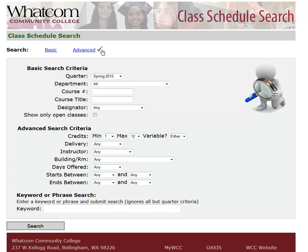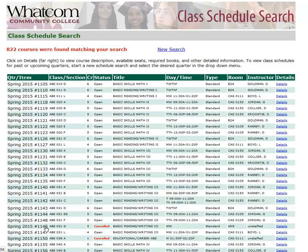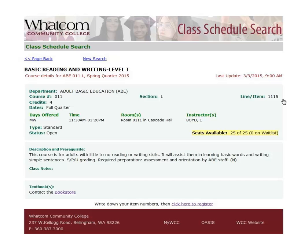There's one other thing you should know about: if you don't put any search criteria in but you're in Advanced Search and click Search, it brings up the whole schedule — all the courses that are being offered. With Advanced Search, just like with Basic Search, if you find a course you're interested in, click Details to see more information about the course.